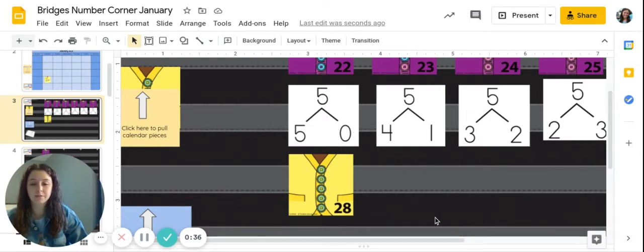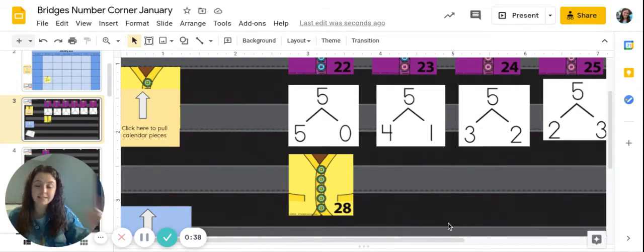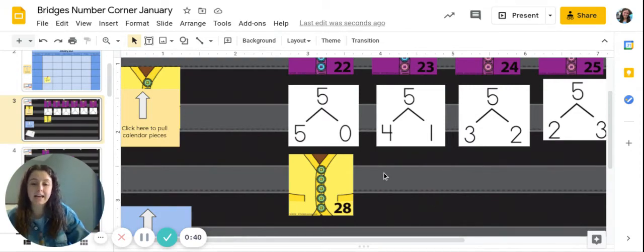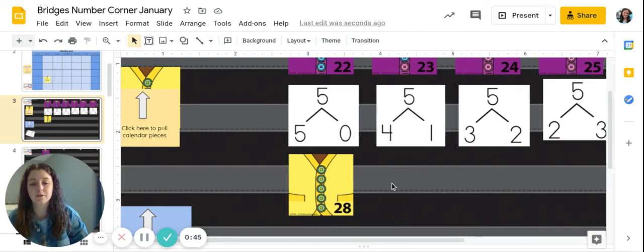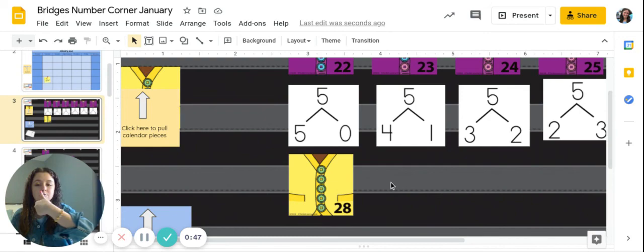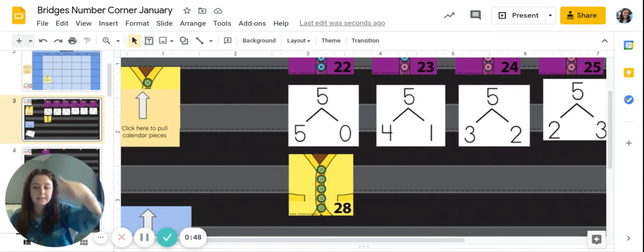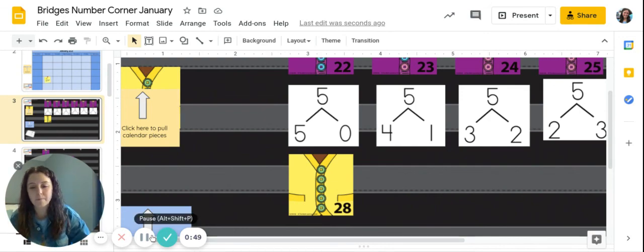So nice job looking and using your eyes to count quickly and seeing which colors we have and don't have. You guys are getting so good at number trees. Give yourself a big brain kiss. Nice job.